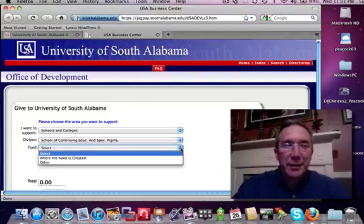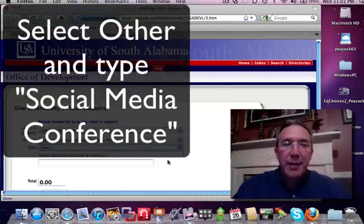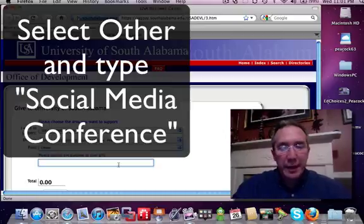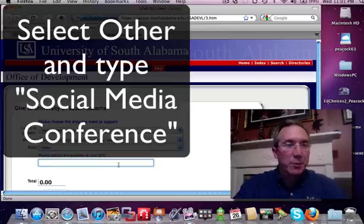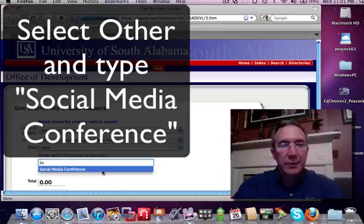Under Fund, please select Other. That will open up one more window, and in that window you need to be more specific and type Social Media Conference.